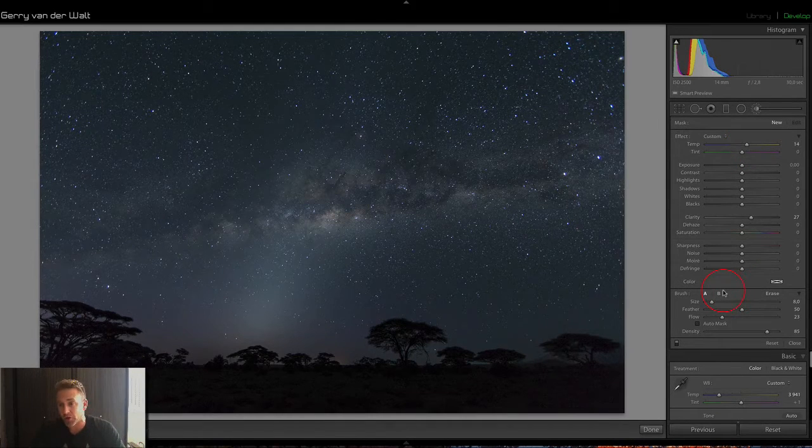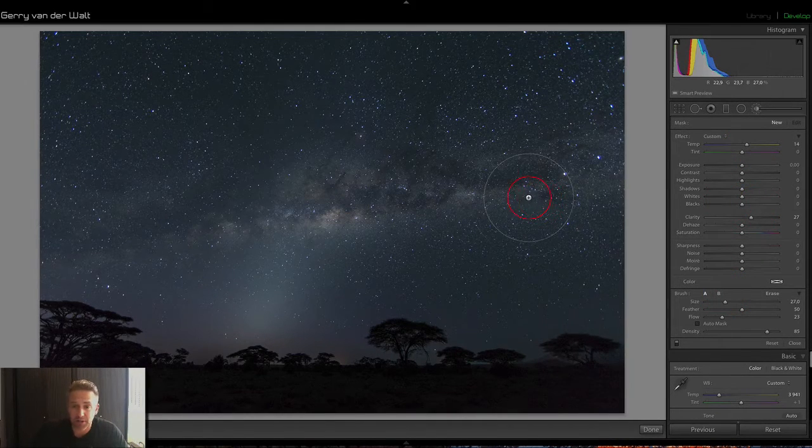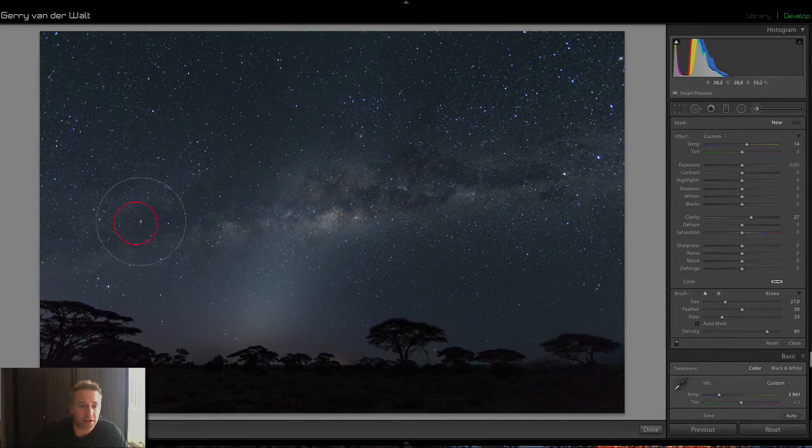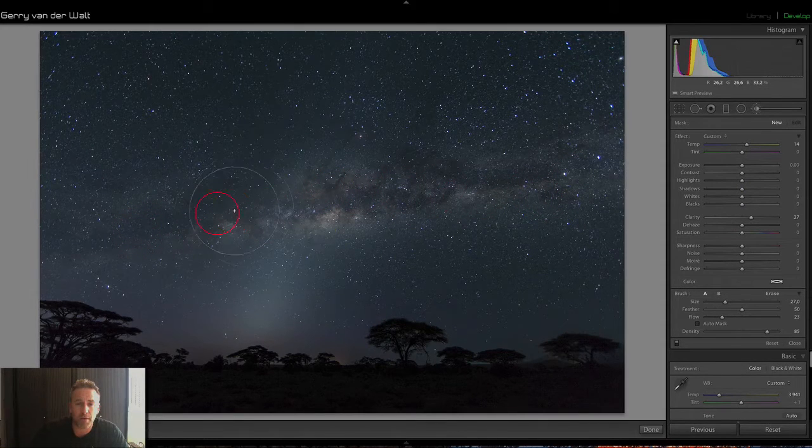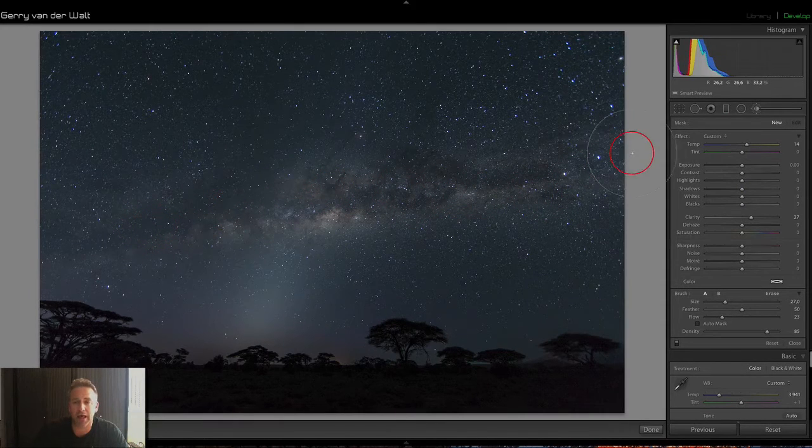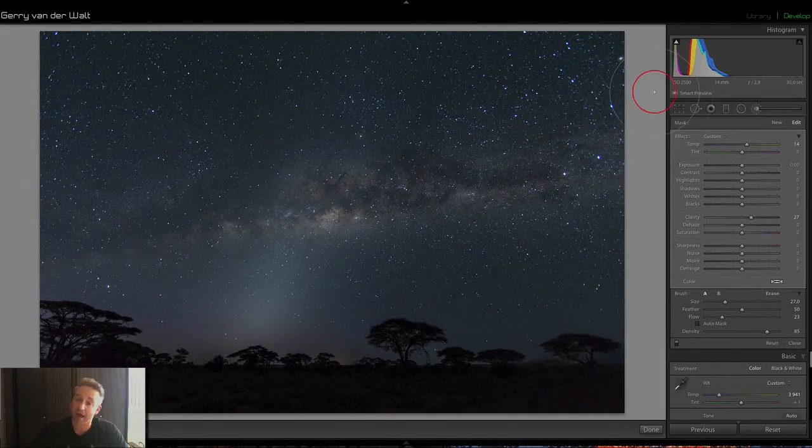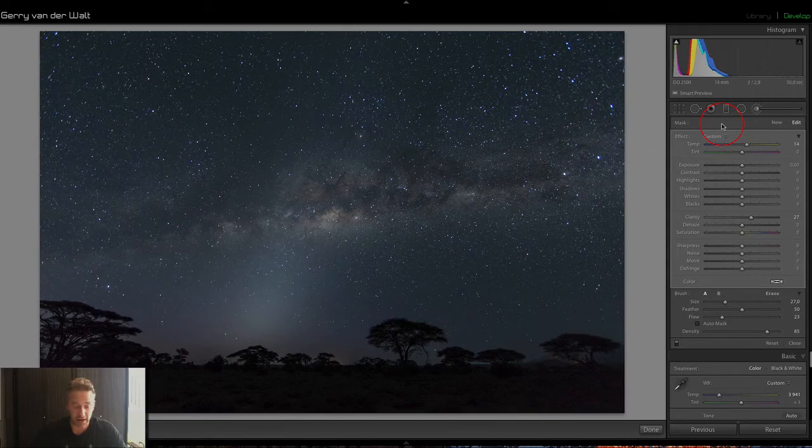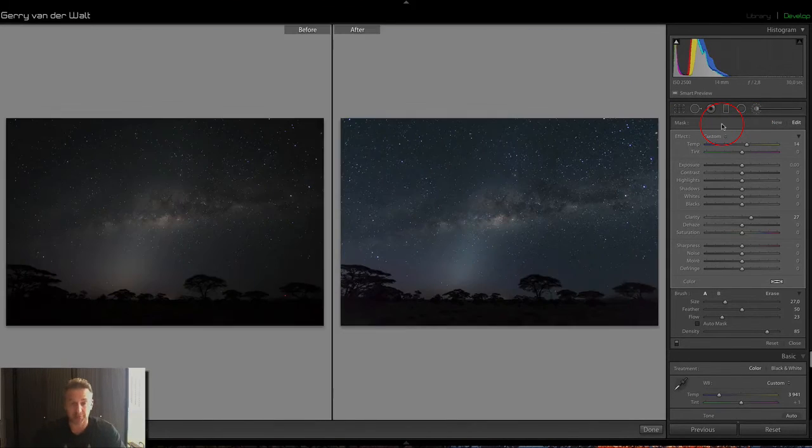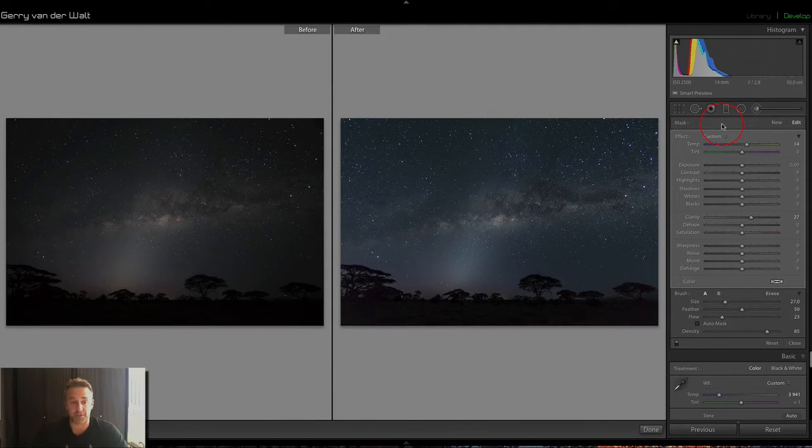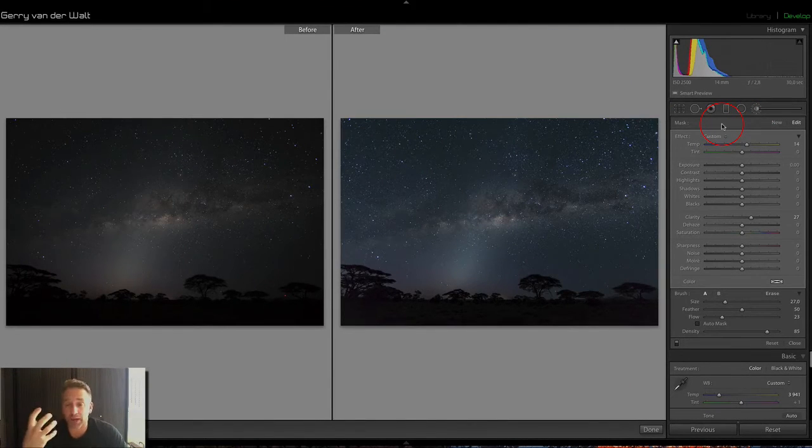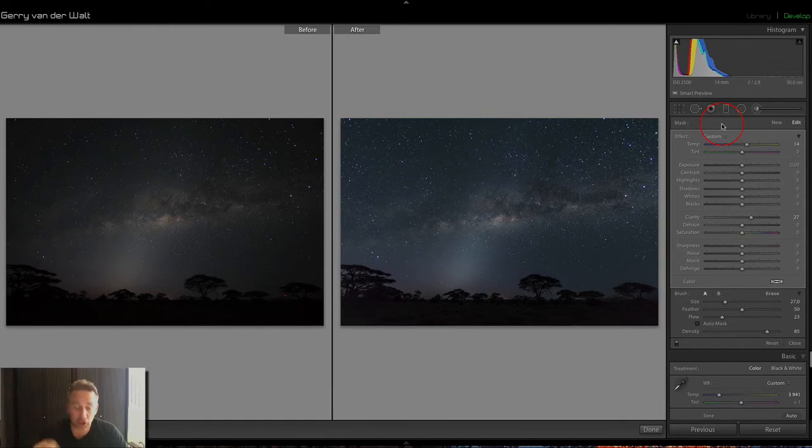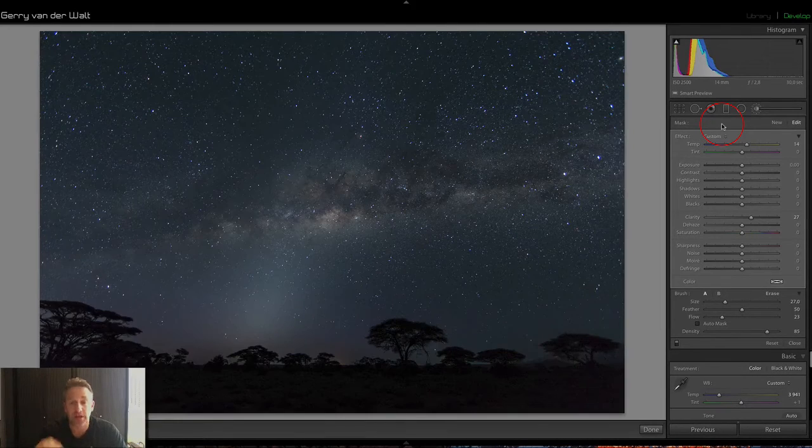All right. So, with those adjustments, I open up, and I just broadly go over my Milky Way like that, and I'm pretty much done. Watch that. Before and after. Yeah? Big difference. And even with me talking, it didn't take long to do.